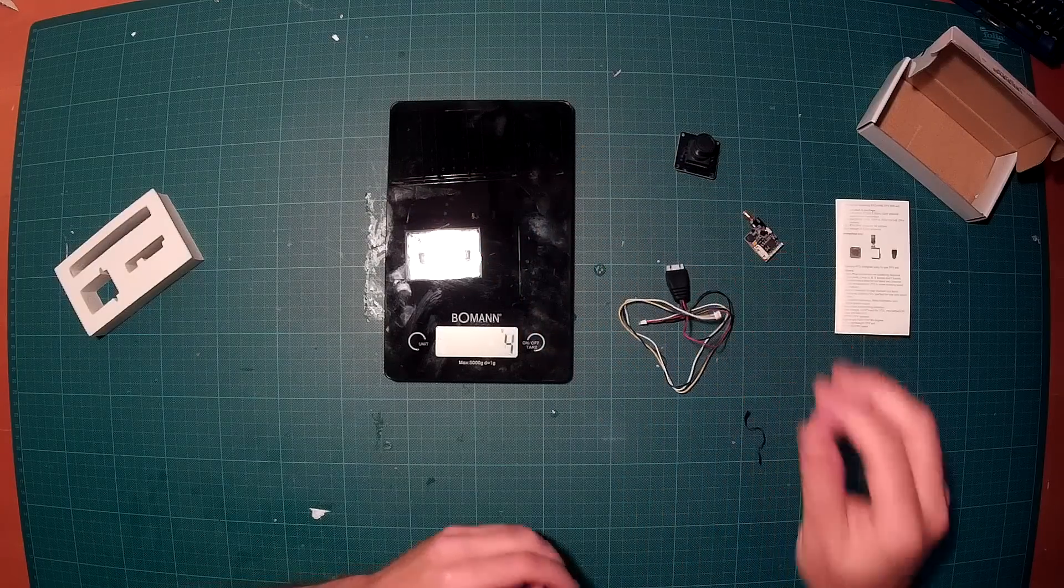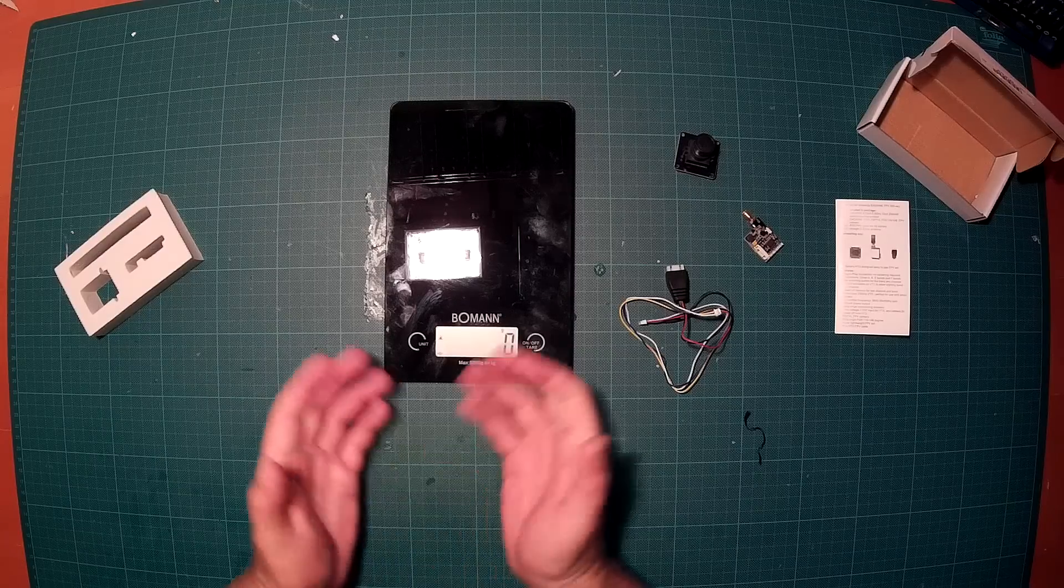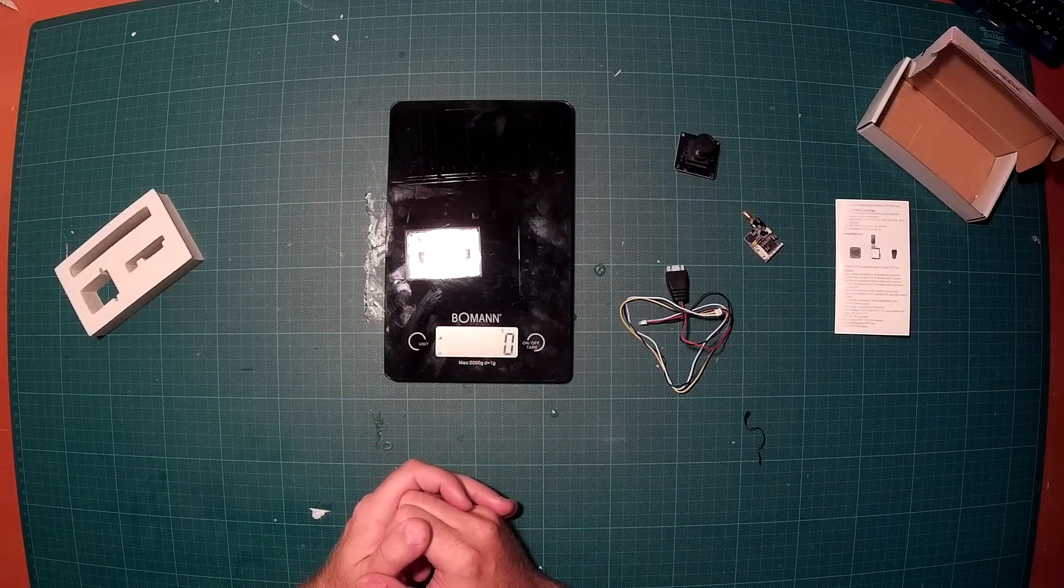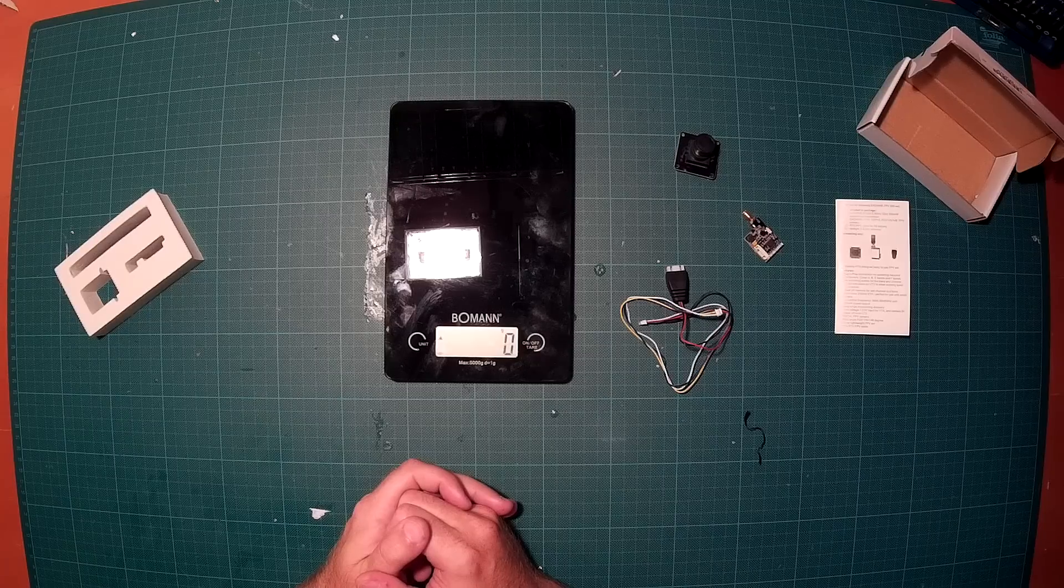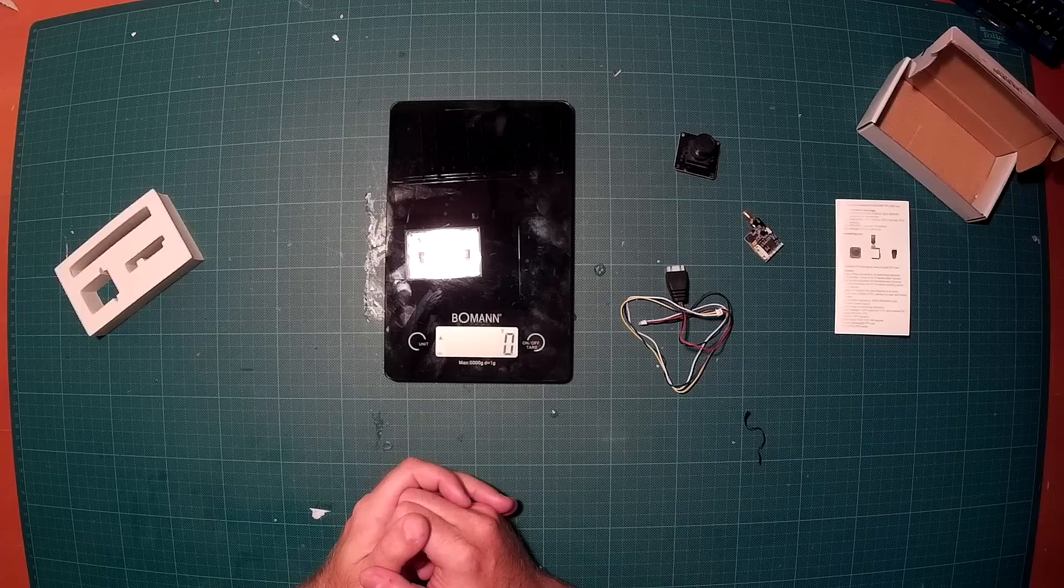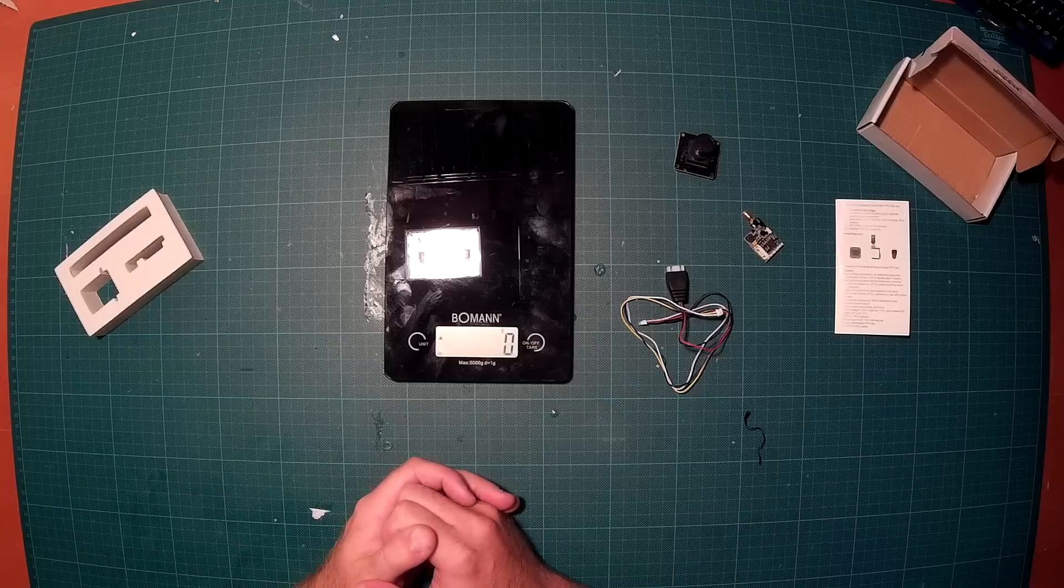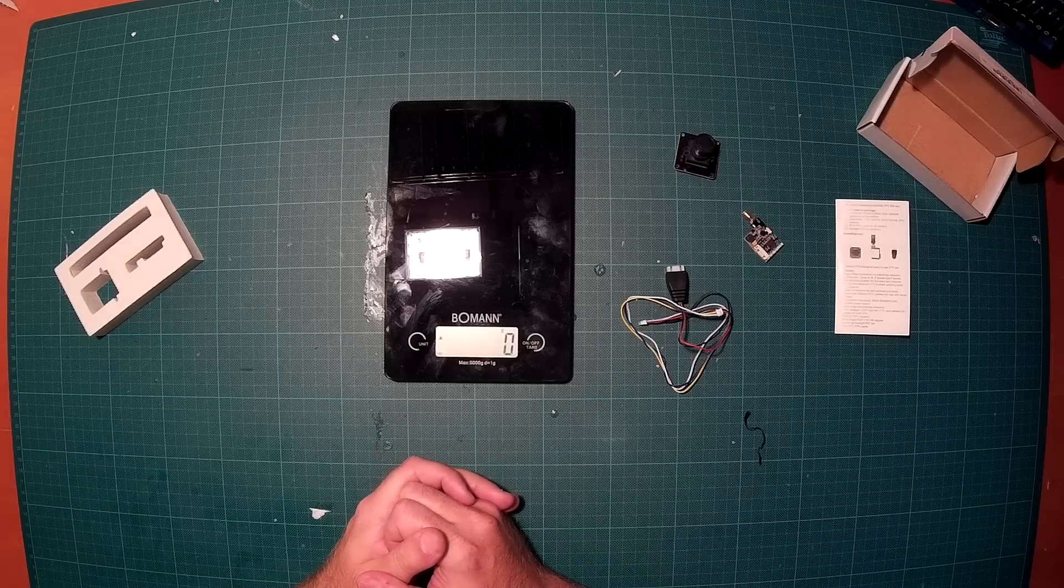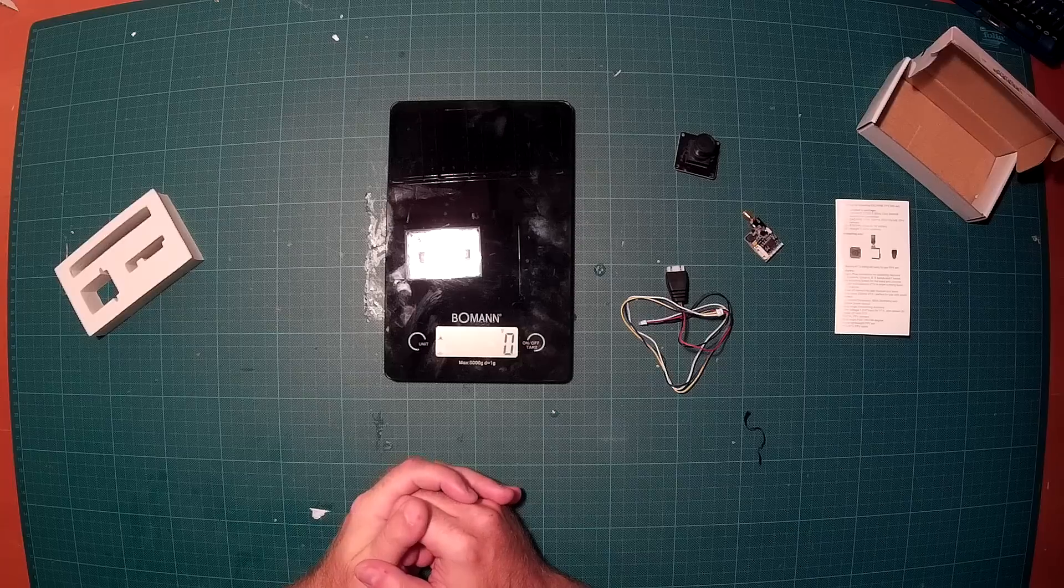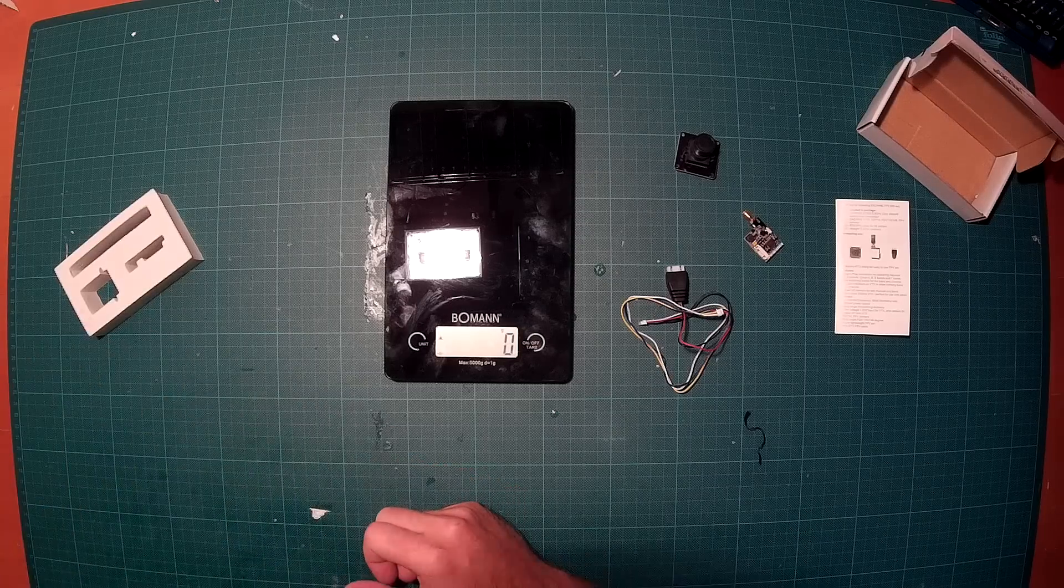So that concludes the quick unboxing and some weight measurements of the components. I'm really looking forward to actually use that stuff. And I will definitely do another video and show you how it works. If you liked this video, please subscribe. I would be very happy. And yeah, please leave a thumbs up or some comments below. Thank you.